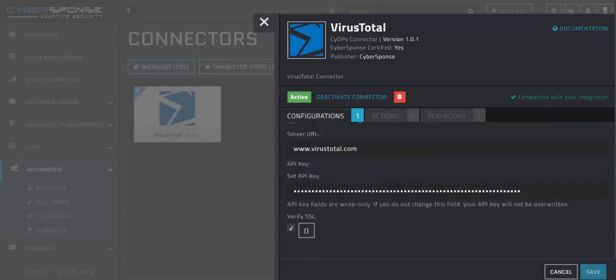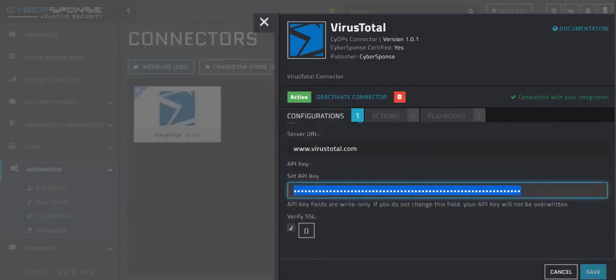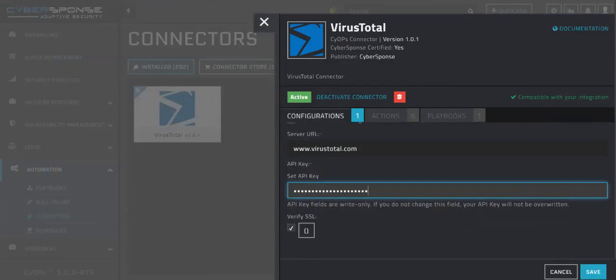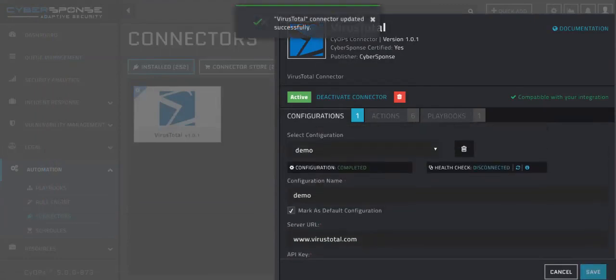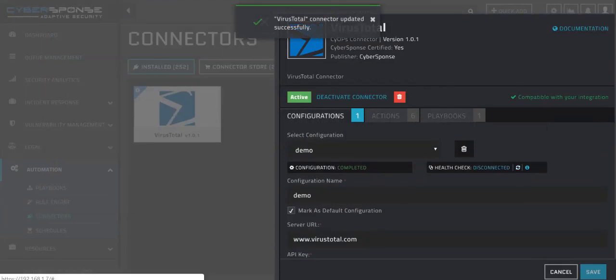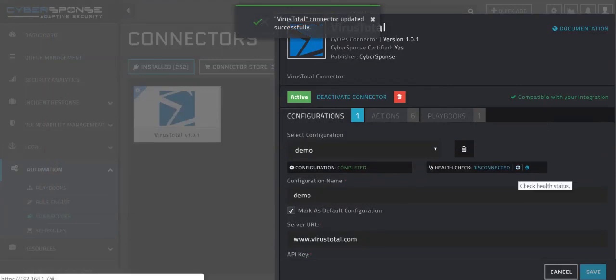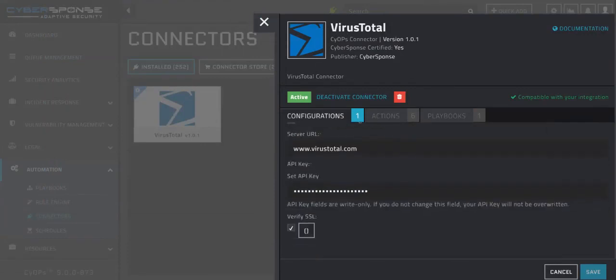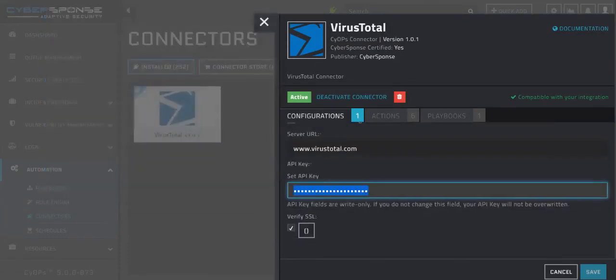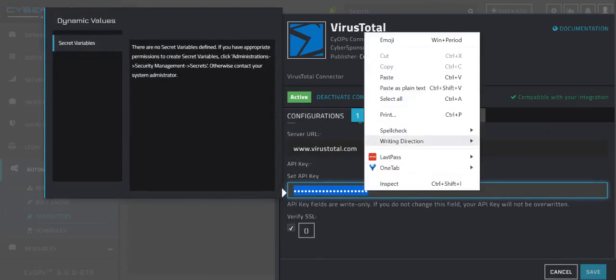In the event that I mistype an API key or other credential, the health check will change to say disconnected, meaning that my connector is not up and running. If I hover over the tooltip, I will see that I entered an invalid API key. Let's fix that, and now we'll see that the connector is available.